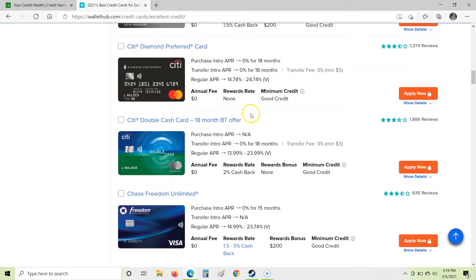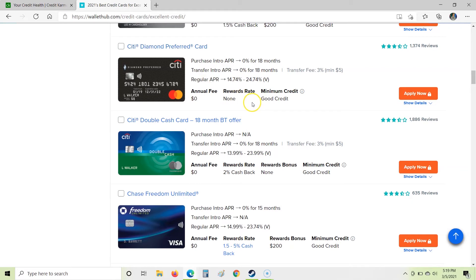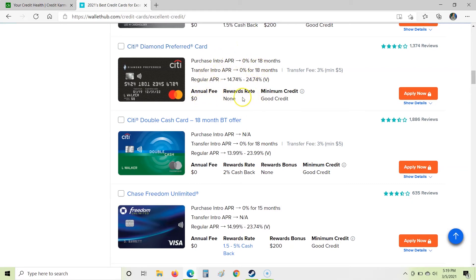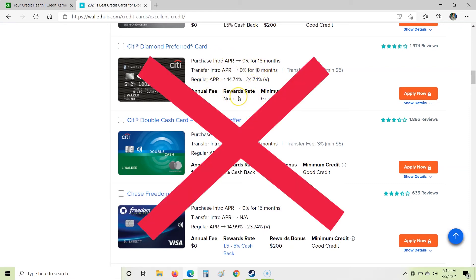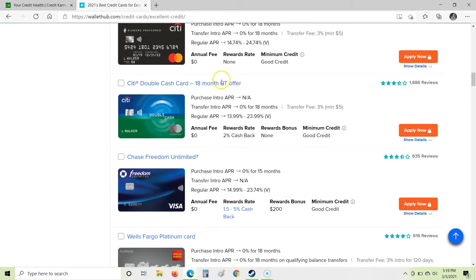As we come down here, we have a Citi card. This one, no annual fee, no rewards, so no cash back. And you'll notice no bonus or anything either. So this is pretty much we just get to have a credit card with them. Not a huge fan of that.